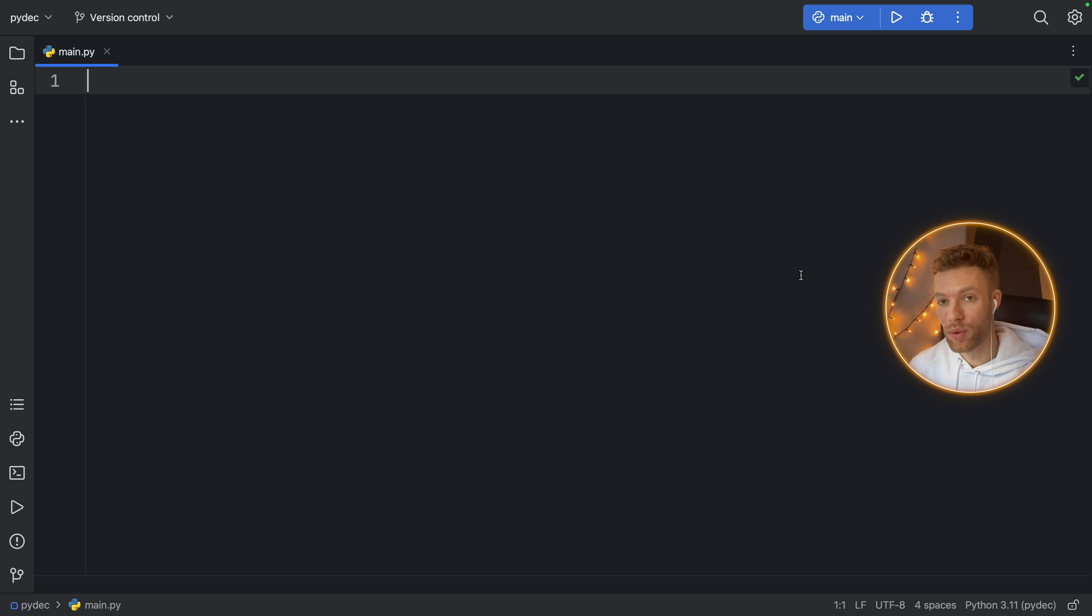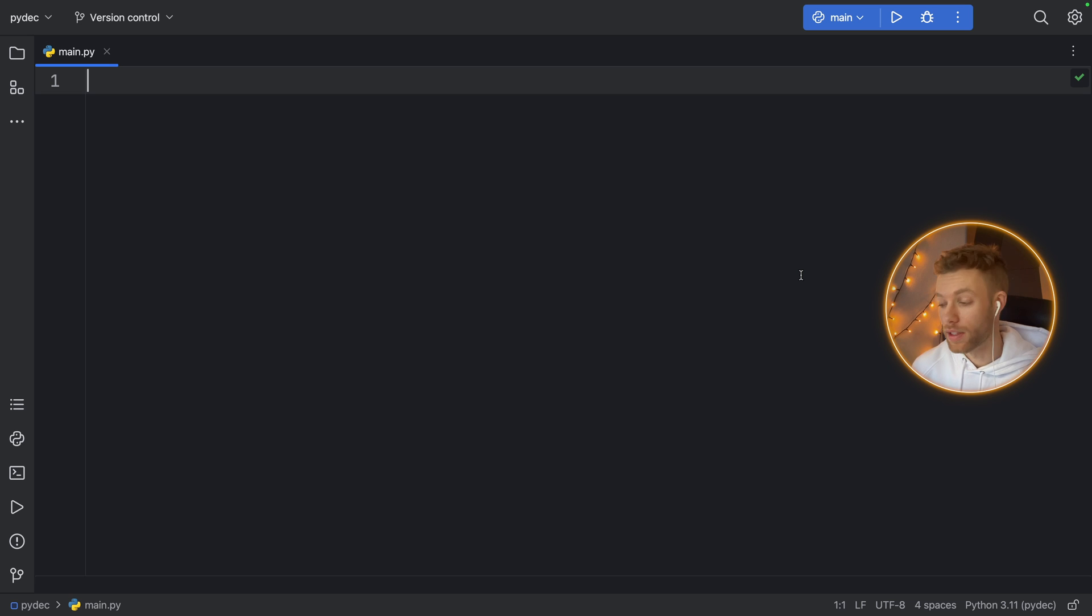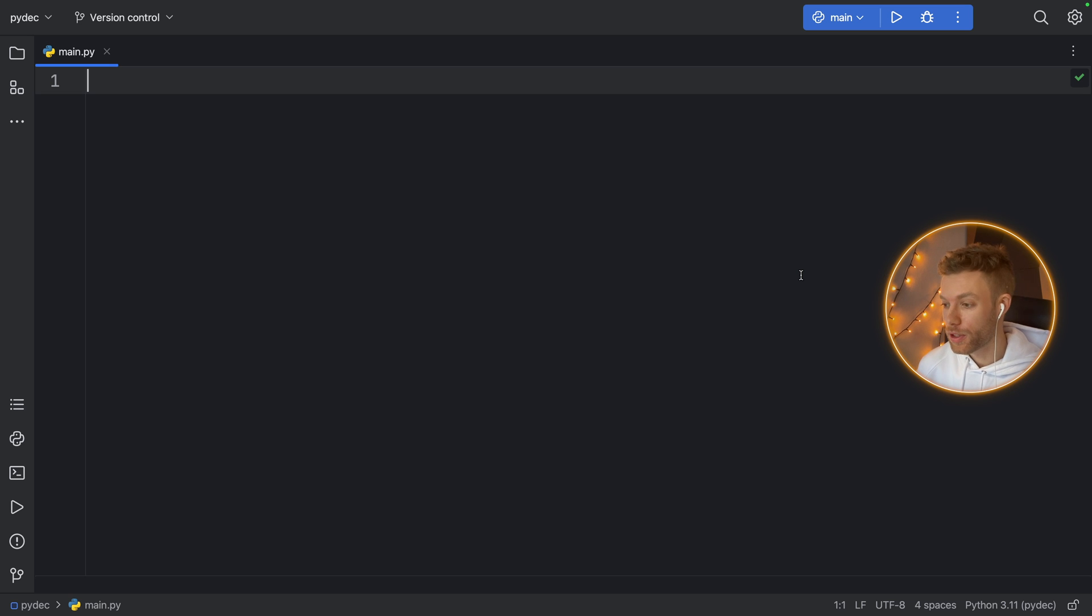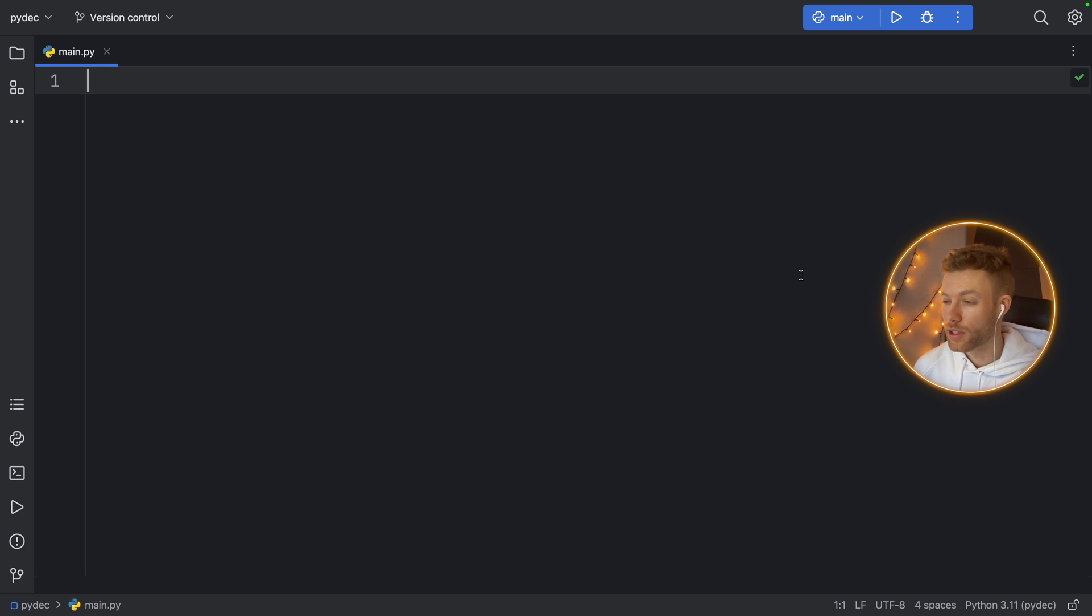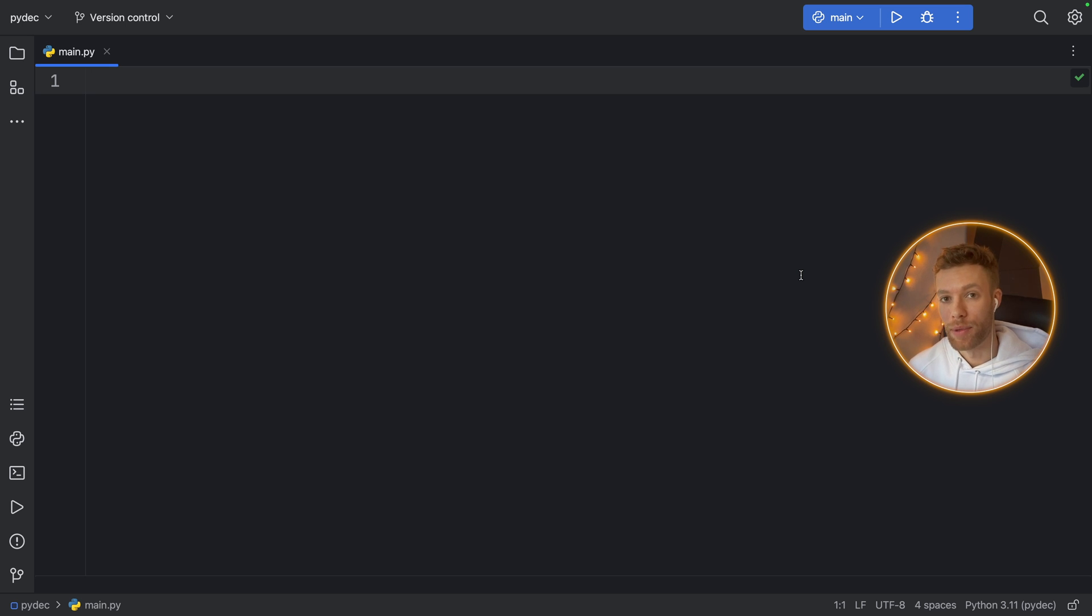Today I'm going to be showing you the difference between shallow copies and deep copies in Python. This is an incredibly important concept, especially if you want to create copies of lists. There are some things we're doing in Python that aren't actually happening the way we thought they were.